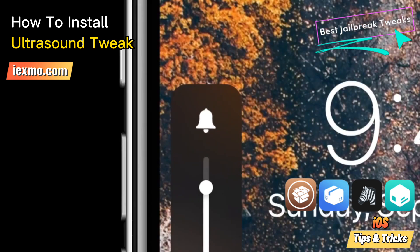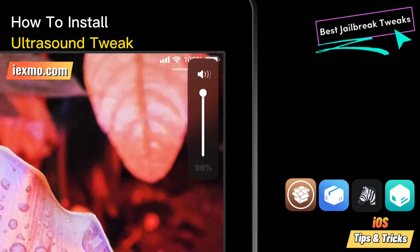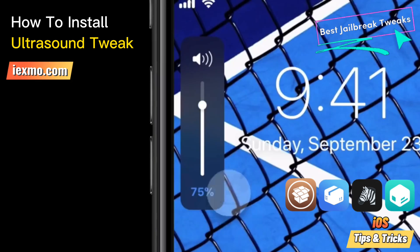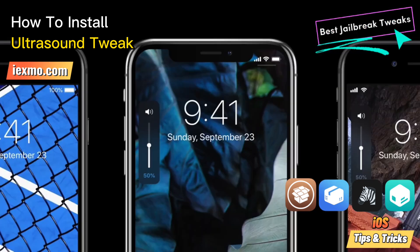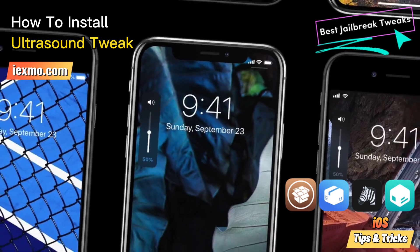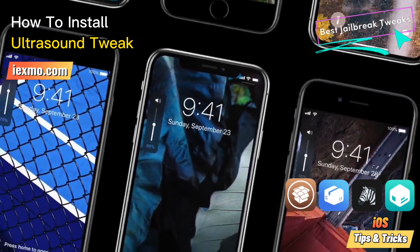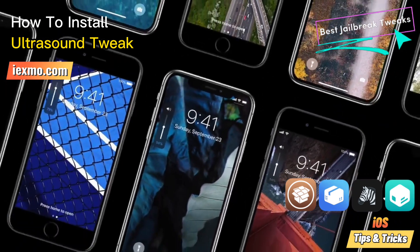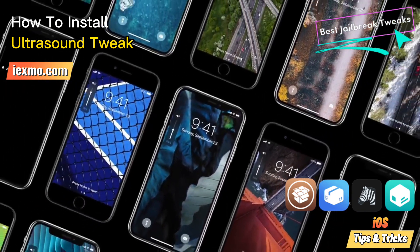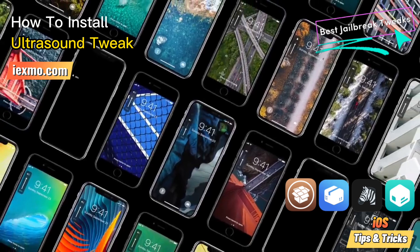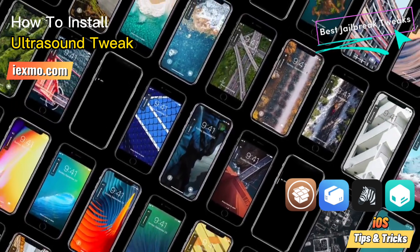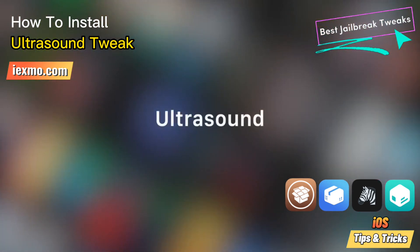After installing the tweak, a minimalist volume HUD appears at the top left of the display. Ultrasound Tweak displays the volume level and percentage. To adjust the volume level, you can use the buttons or move the slider displayed on the new volume HUD.